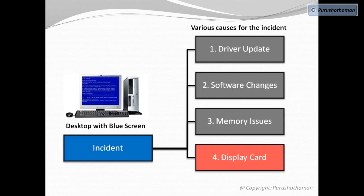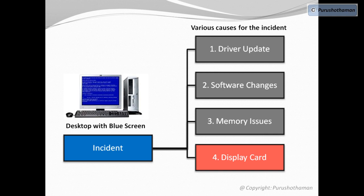After detailed diagnosis of all four possible causes, we finally identified that the issue is with the display card. Now display card is called the root cause of this blue screen error.